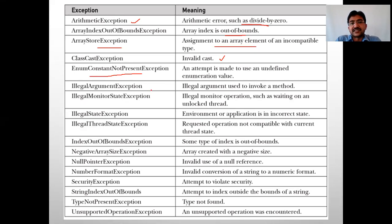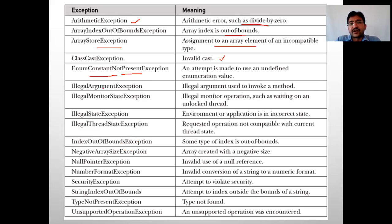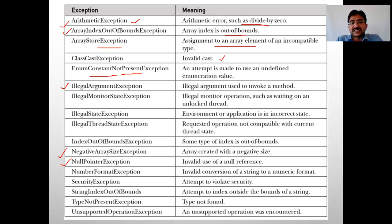Other exceptions include EnumConstantNotPresentException, IllegalArgumentException, and IllegalMonitorStateException. These are important when dealing with complex programs. As a starting point, remember ArithmeticException, ArrayIndexOutOfBoundsException, NegativeArraySizeException, NullPointerException, and IllegalArgumentException — around five to six exceptions — and understand where each is applicable.